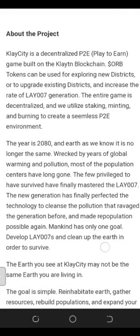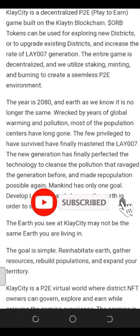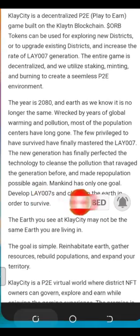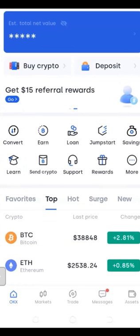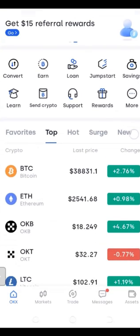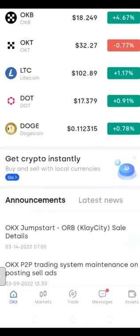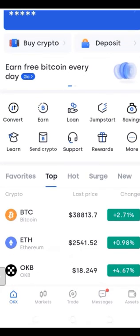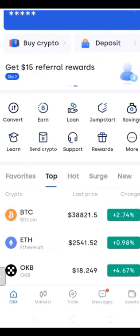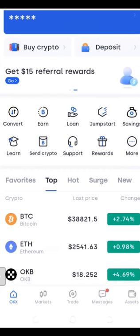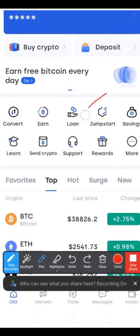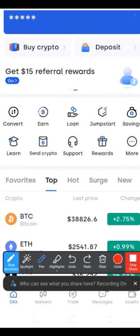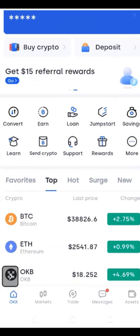Now let me show you how to actually subscribe to the Jumpstart program. We need to go back to the OKX exchange. I'm doing everything on the mobile app so you can follow along wherever you are. Once you're logged into your account on the app, you will see the option that says 'Jump Start' — go ahead and click on that to access it.